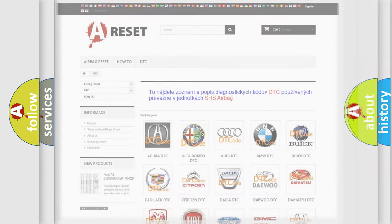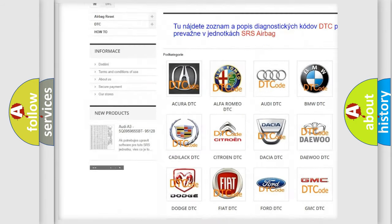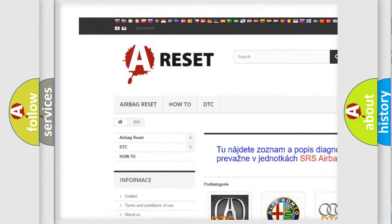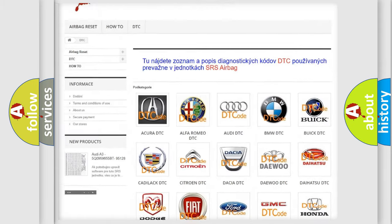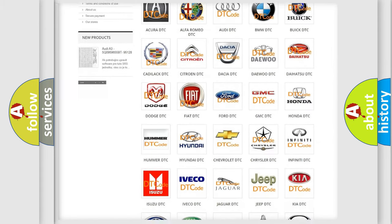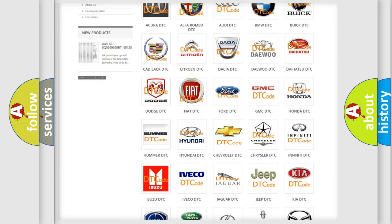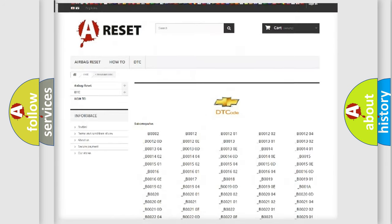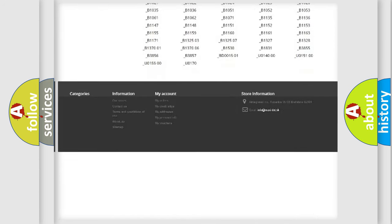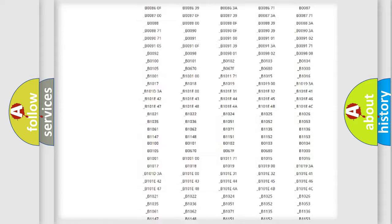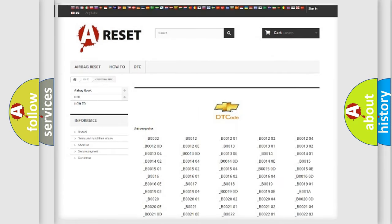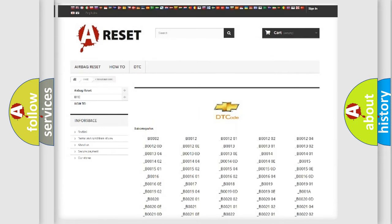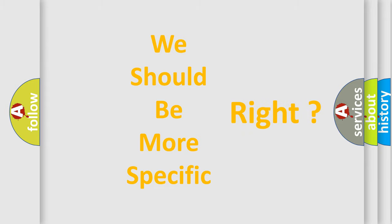Our website airbagreset.sk produces useful videos for you. You do not have to go through the OBD2 protocol anymore to know how to troubleshoot any car breakdown. You will find all the diagnostic codes that can be diagnosed in Chevrolet vehicles, and many other useful things. The following demonstration will help you look into the world of software for car control units.